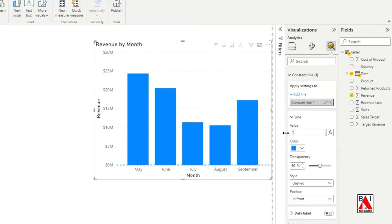Now, we have added the constant line, let's format this line. To format click on line and then select the color black and then adjust the transparency level. I will now change the line style from dotted to solid line.